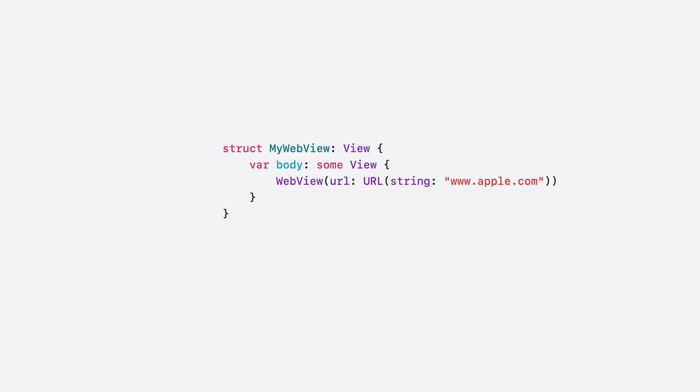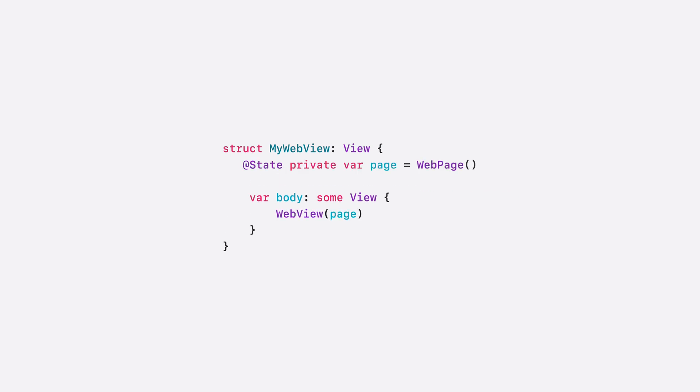For more power, WebKit adds a new declarative WebView component that's designed for SwiftUI, as well as a new web page API for programmatically controlling web content. These three new APIs are built with modern Swift technologies, like observation and strict concurrency, meaning it's never been simpler to bring web content to your apps.